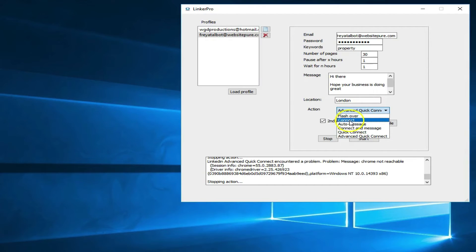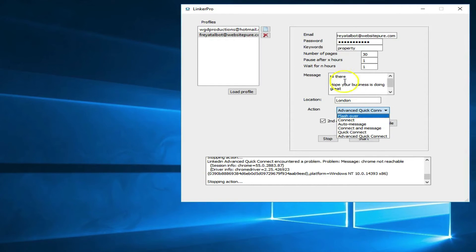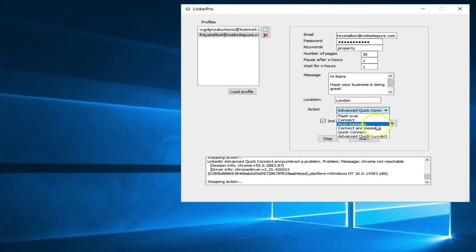Auto message does exactly what it says: it auto-messages anybody that you connect with via the software, sending them a personalized message. Once that message is sent, the person is removed from the software's queue so you're not spamming them with the same message over and over again.